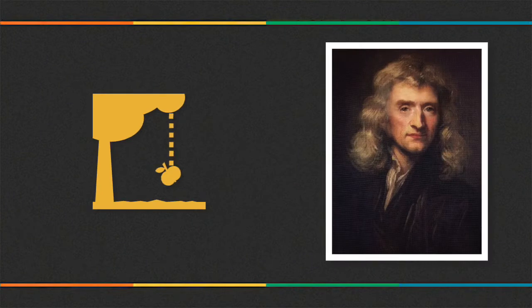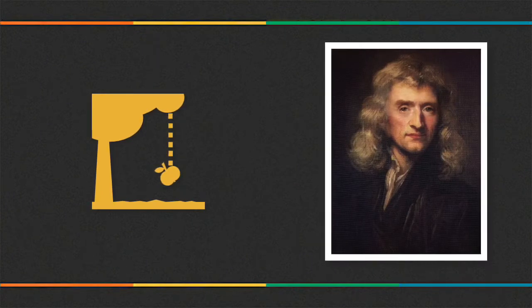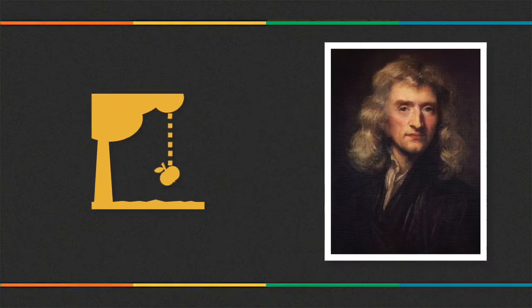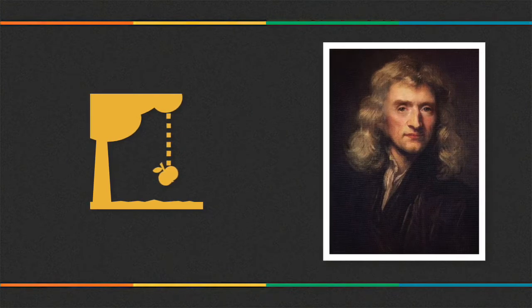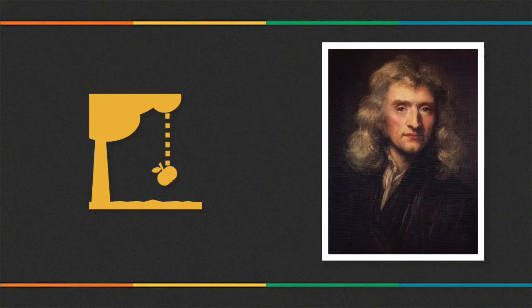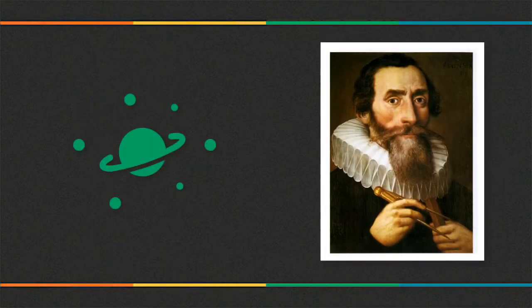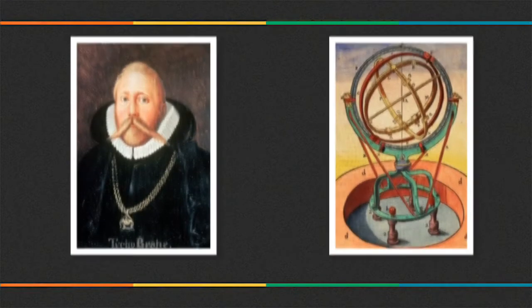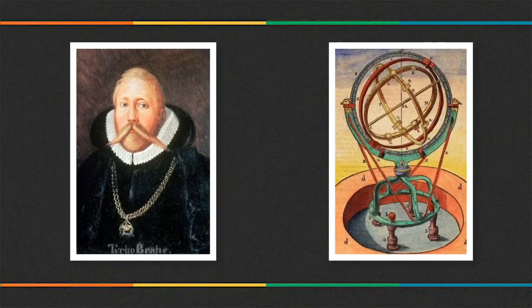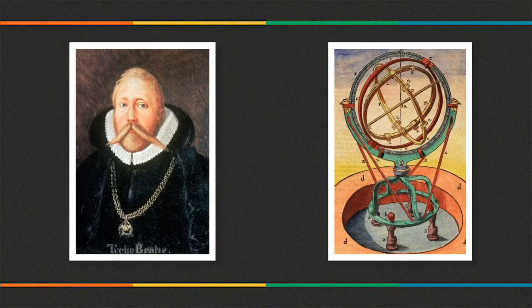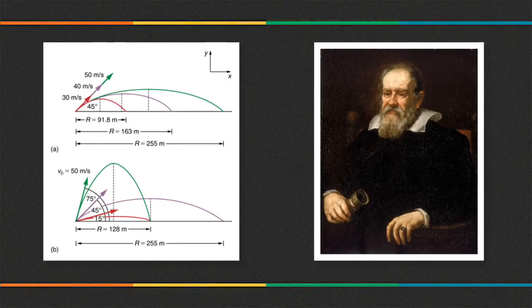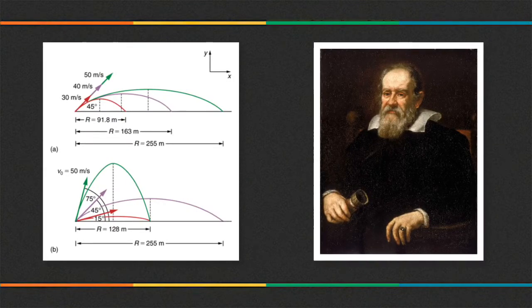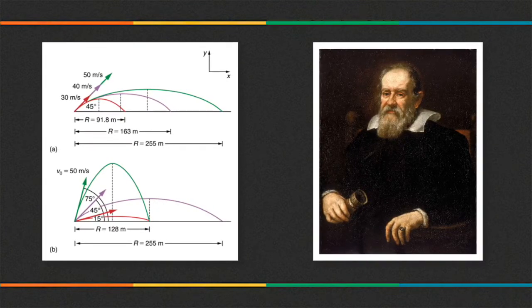The term classical mechanics was coined in the early 20th century to describe the system of physics begun by Isaac Newton and many contemporary 17th century natural philosophers, building upon the earlier astronomical theories of Kepler, which in turn were based on the precise observations of Tycho and the studies of terrestrial projectile motion of Galileo.